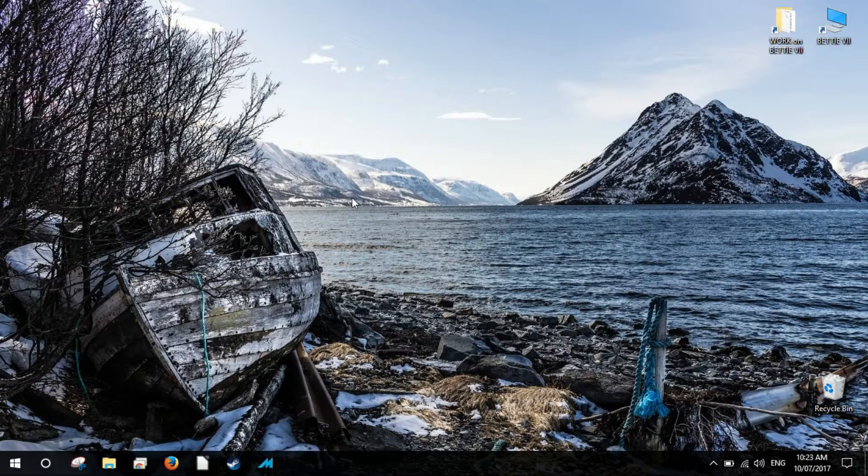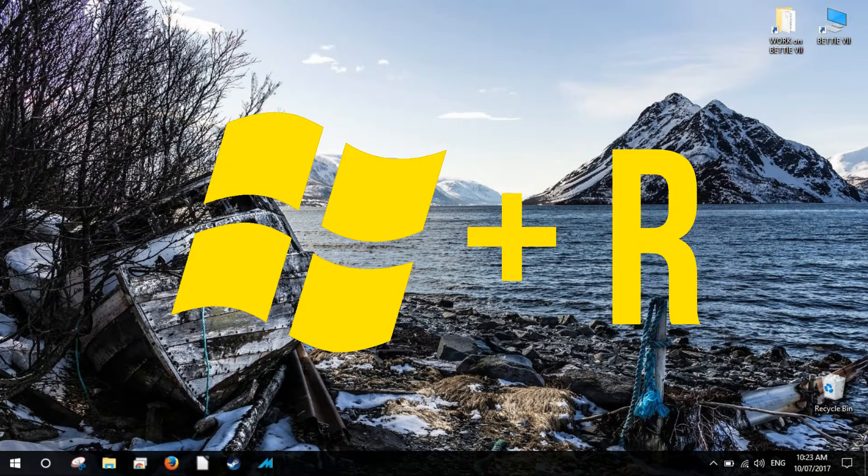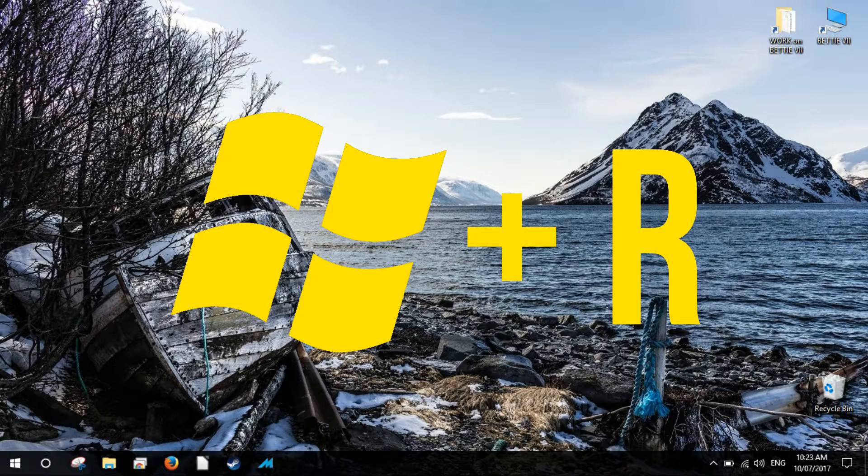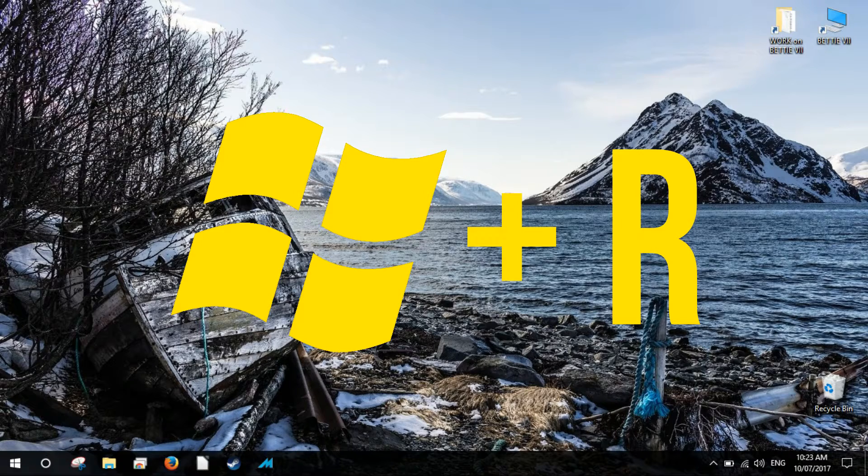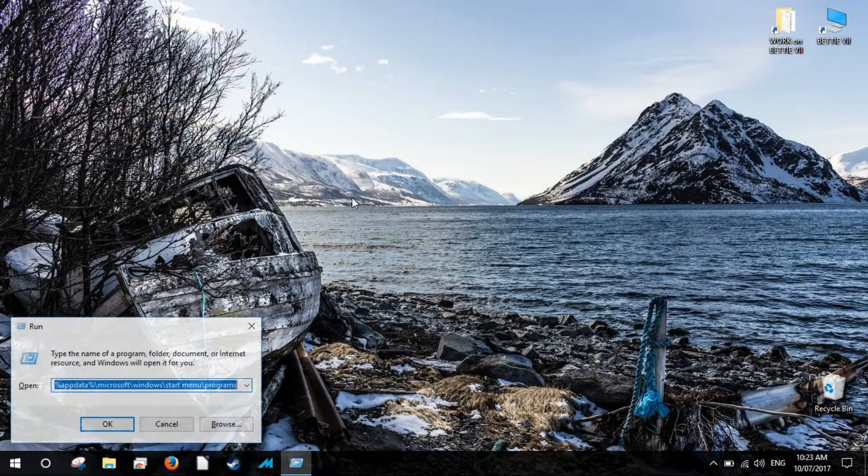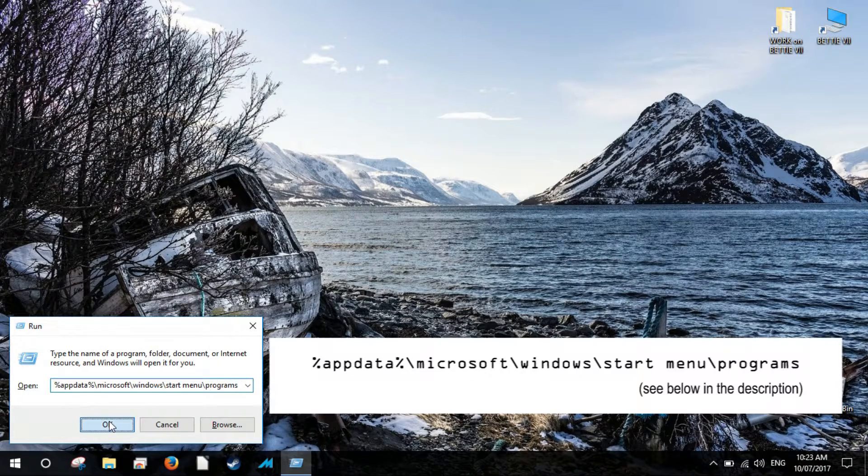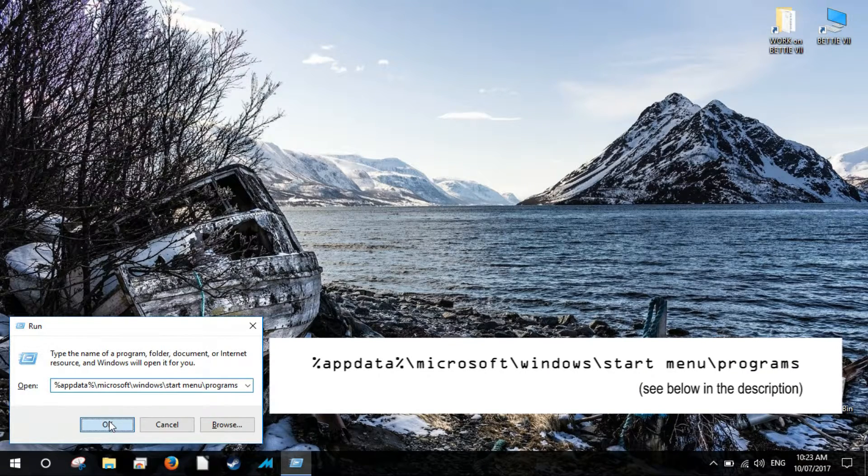Press the window shortcut Win key plus R to open the Run dialog box. Type in or copy and paste the path below.